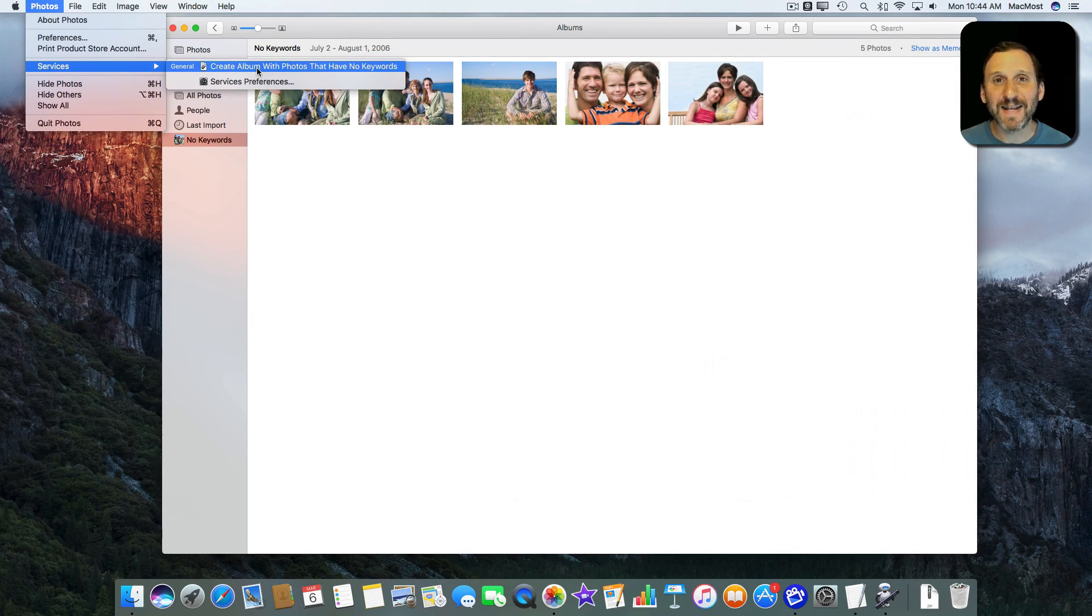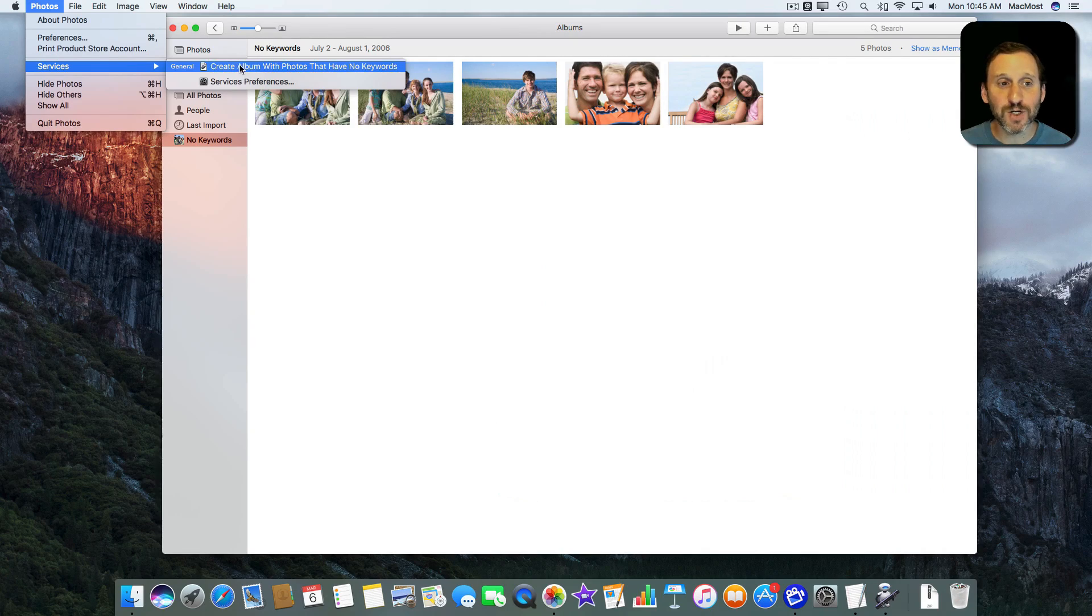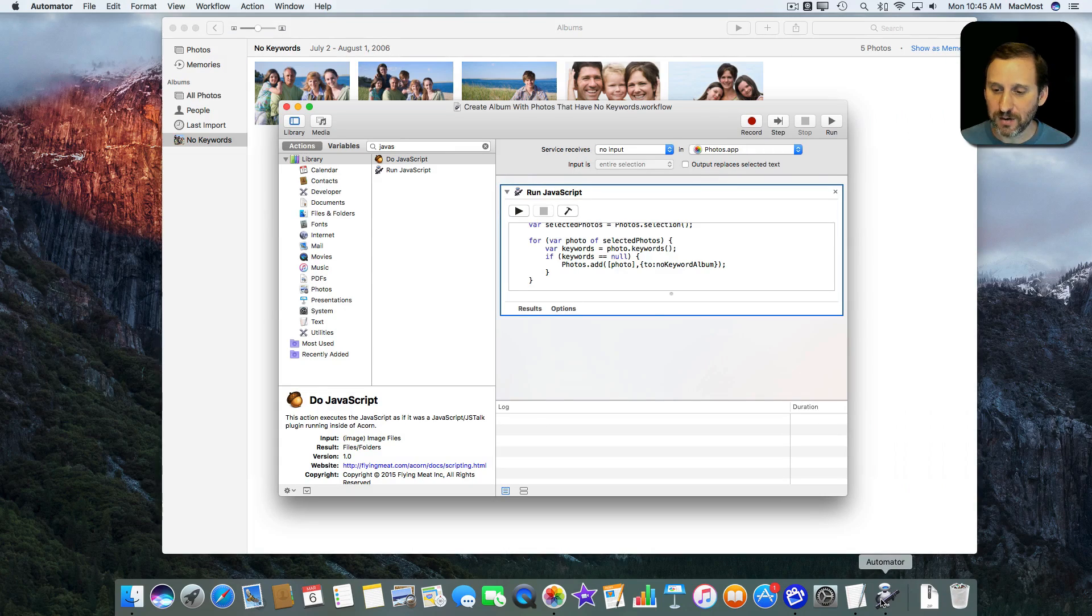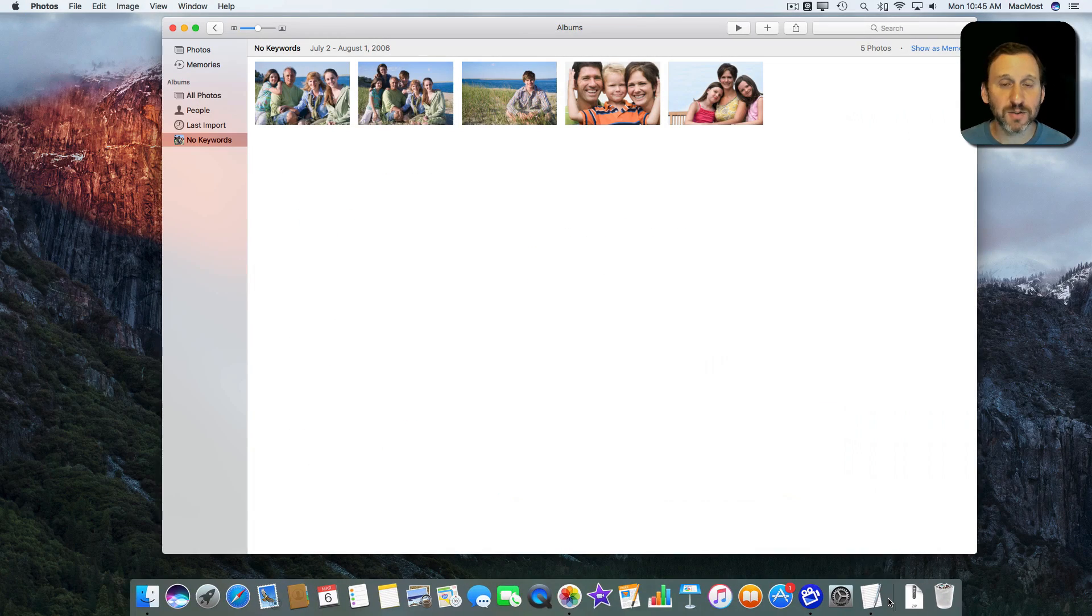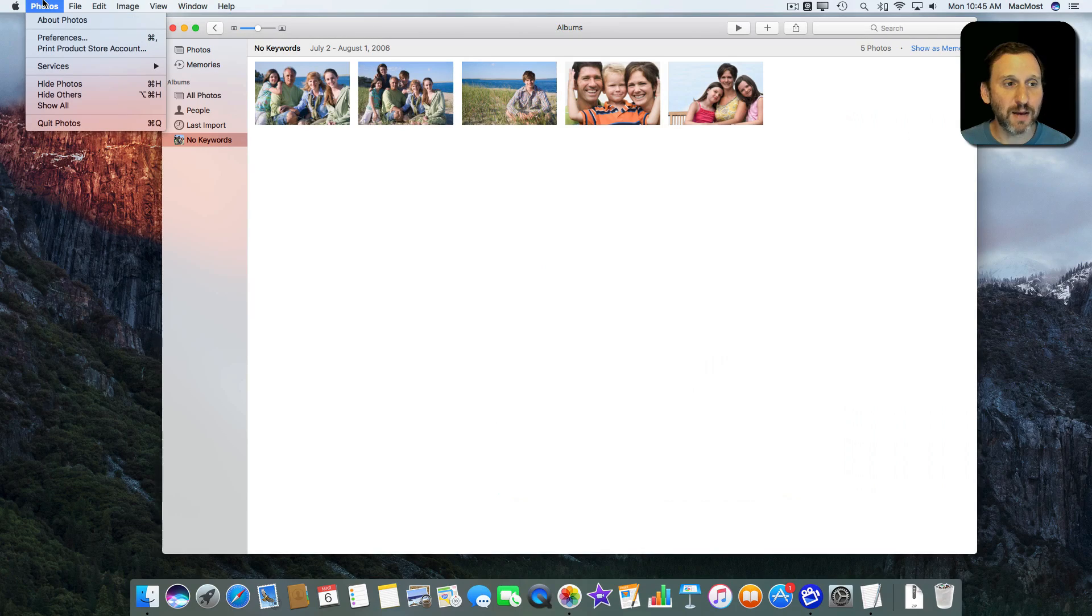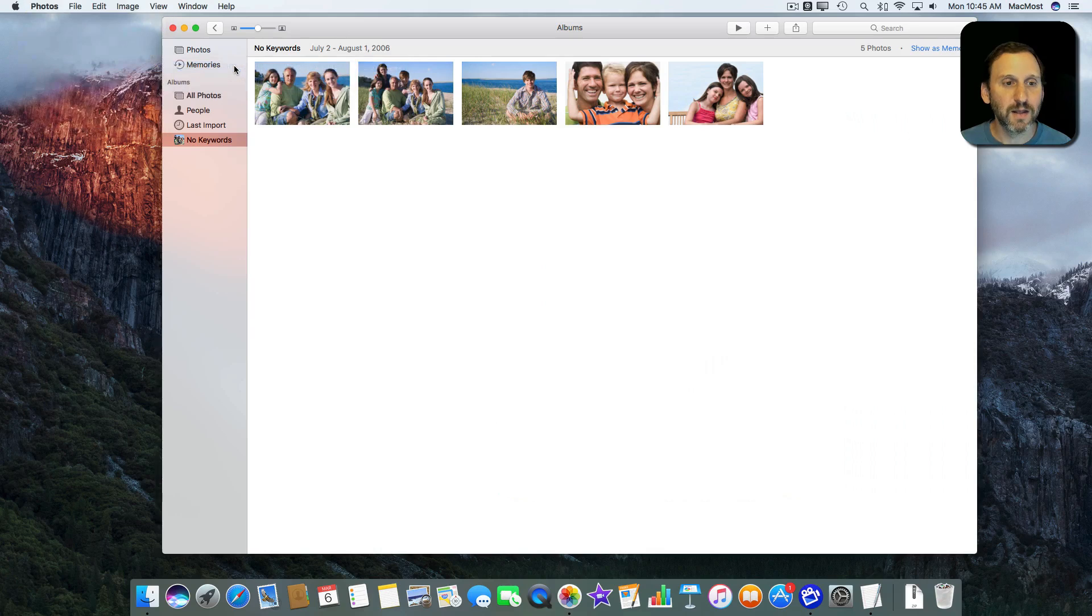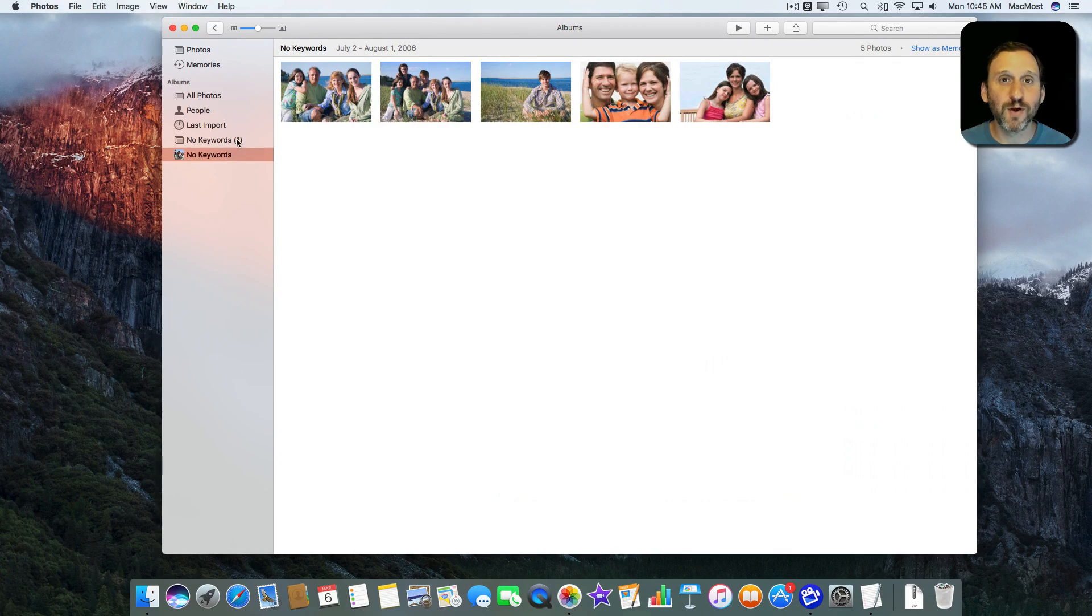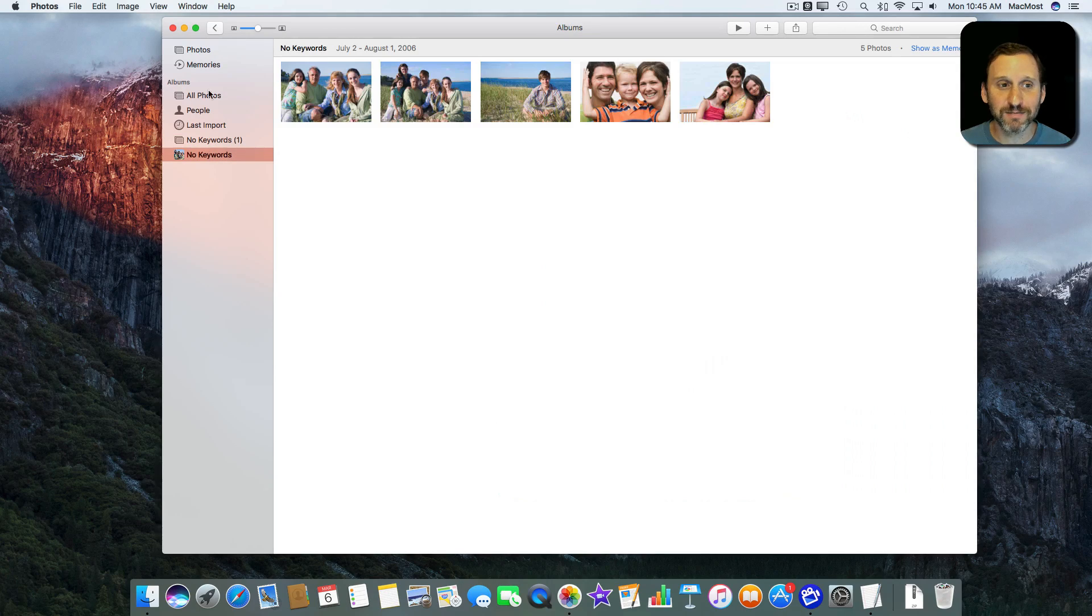I can execute this script, this Automator script here just by using this. Because I don't even have to have Automator open. So I can go to Automator here. I can quit because I've saved that. I can now go into Photos and I can do it again. Watch what happens when I do it again. It's smart enough to actually create an album called No Keywords with parenthesis 1 in it.